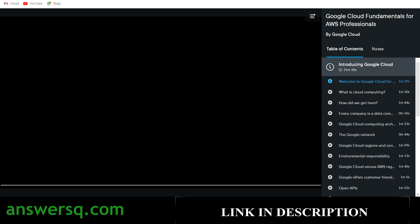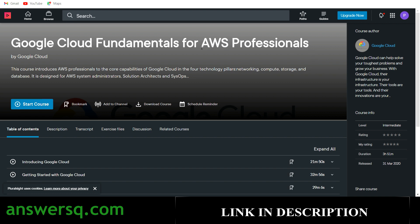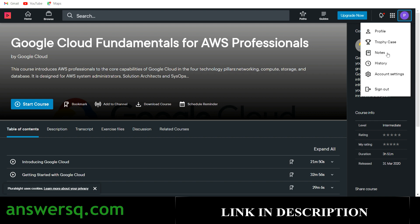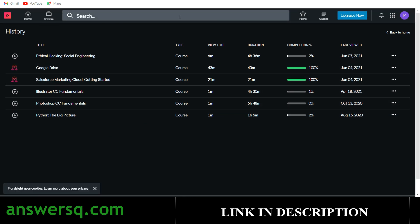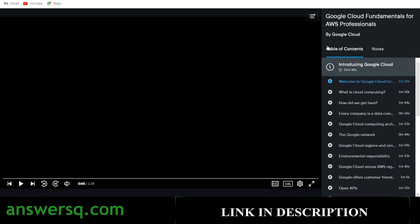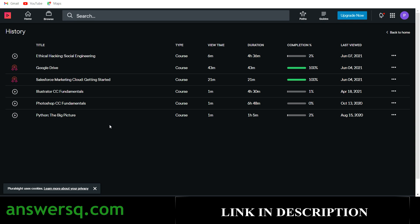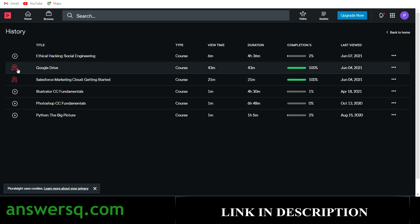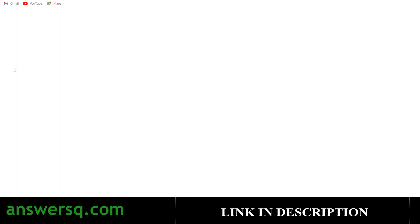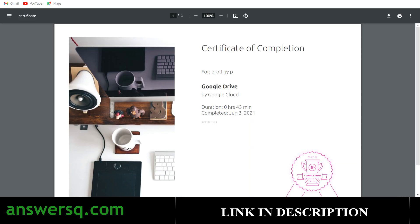To get your certificate, click on your profile icon and go to 'History'. In the history page you can see all the courses you've enrolled in — it may take some time to reflect. I enrolled in Google Cloud Fundamentals for AWS Professionals and it hasn't appeared yet, but it will soon. Once a course appears, you can see your progress. When you complete a course fully, the play button turns into a badge icon. Click on that badge to get your certificate from Pluralsight, as shown here with a Google Drive course I completed earlier.